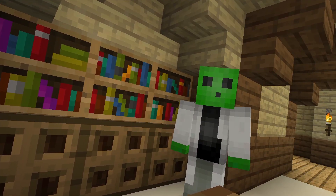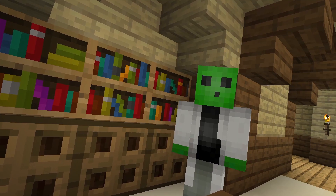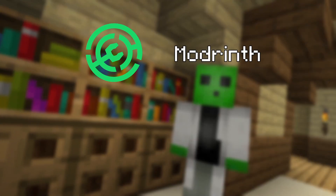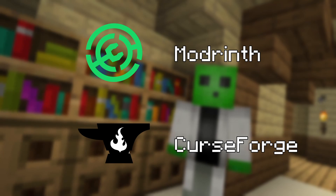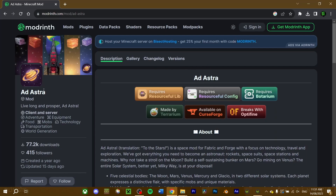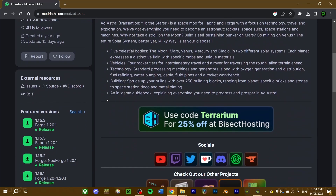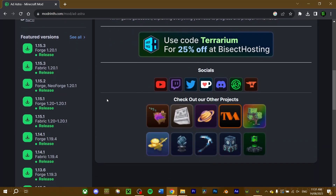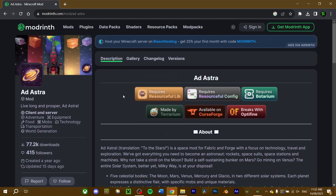Now we want to download a mod of our choosing. If you're not sure which mod you want to download, Modrinth and CurseForge offer a wide range of mods to choose from. For this video, I'm going to download the Ad Astra mod by the Terrarium team on Modrinth. Make sure to read through the mod page to see if there are any mods required for it to run properly. Ad Astra requires the following three mods: Resourceful Library, Resourceful Config, and Botarium. Ad Astra also cannot run with Optifine, so keep that in mind.